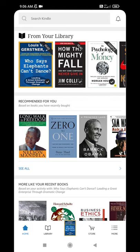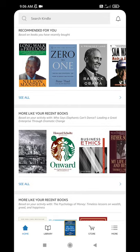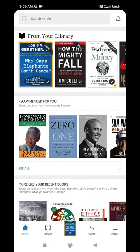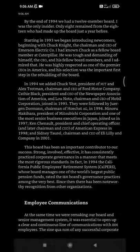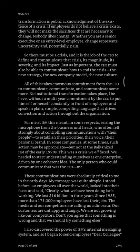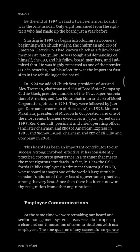Hi, hello everyone, welcome to this channel. This video will show you how to make your reading experience in Kindle on Android into dark mode. I already have my Kindle open on Android and I'm reading the book 'Who Says Elephant Can Dance.' As you can see, my book is currently in dark mode.